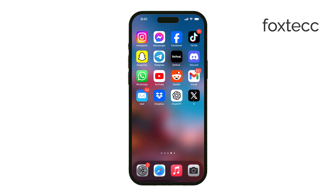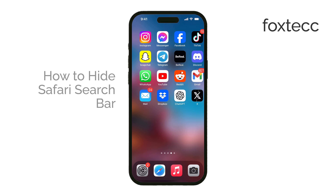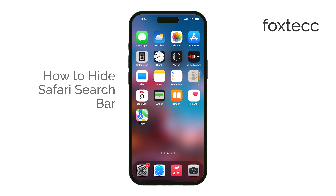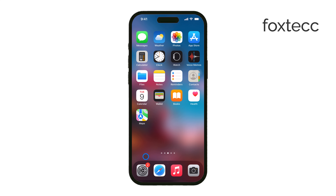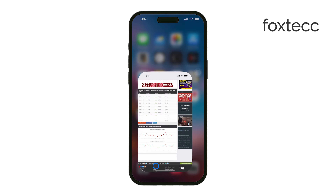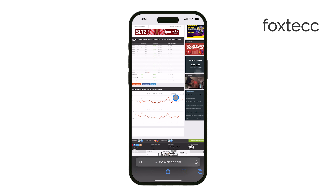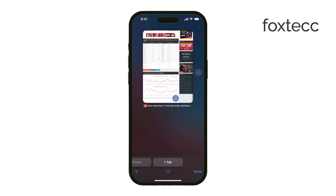Hi, it's Ryan from Foxtech. Today I'm going to show you how to hide the Safari search bar on your iPhone. Sometimes the toolbar can get in the way, especially if you're trying to focus on the content on a webpage. Thankfully there's an easy way to hide it, and I'm going to walk you through the steps.